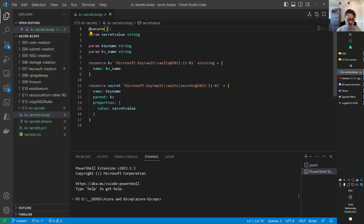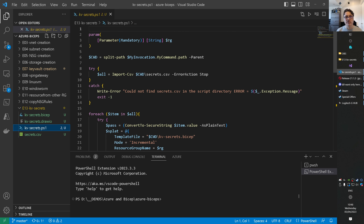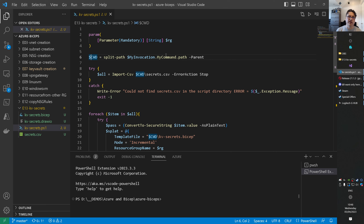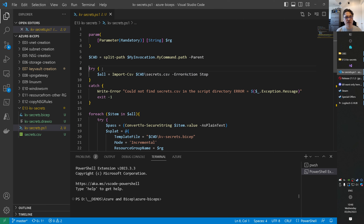PowerShell needs to know how the secure input works, because this is not a normal string — it's of type secure. So I created one runtime parameter for the script itself: the resource group you want to target the Bicep file to. On line 6, I get the current working directory where this script lives, because inside the same folder I also have a secrets.csv. We import that CSV file with a try/catch around it — if the import fails, the script fails as well; we don't continue.